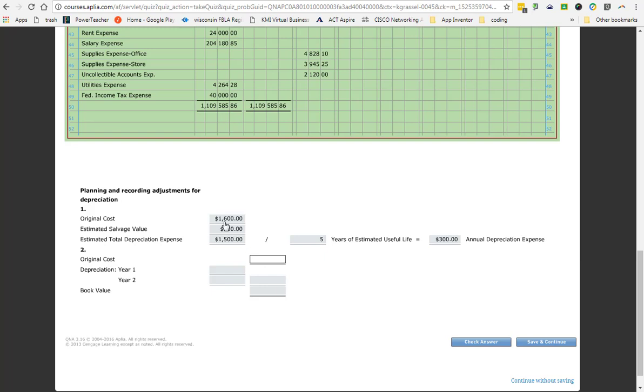So every year that this business owns this printer, for five years we know that the printer is going to depreciate $300. Now here's the thing. You have to do that for every asset that you own. Now think about that. How many computers are in this room? Twenty-seven. Twenty-eight including mine. I have three computers in that room. I have a printer there and a printer here. That's just my room. They have to go through and calculate depreciation on every computer just for this room. Now think about all the Chromebooks. Think about the LMC. Think about all the teachers. Now that's just this building. You have to do that for every building.